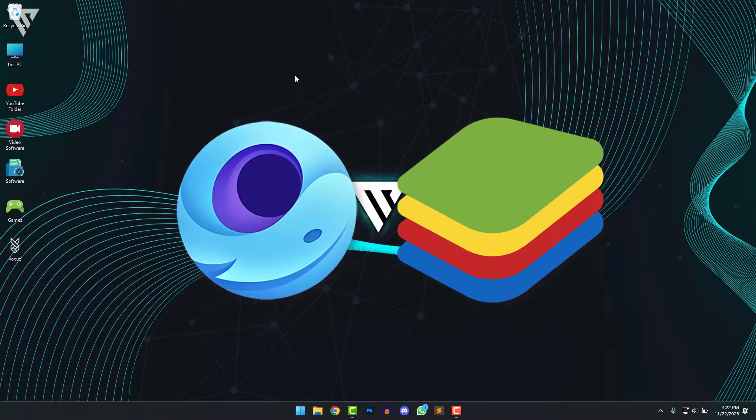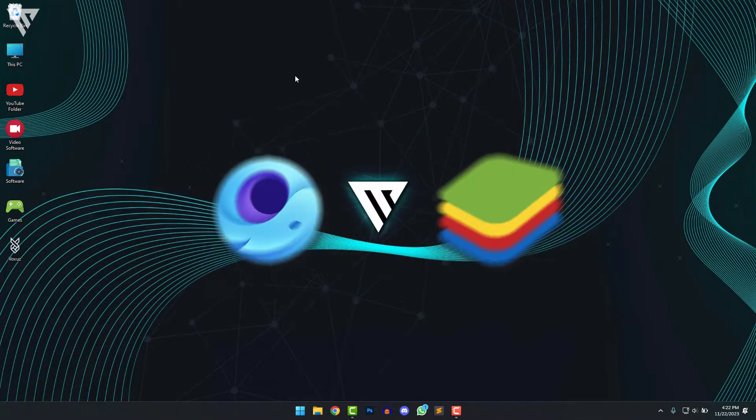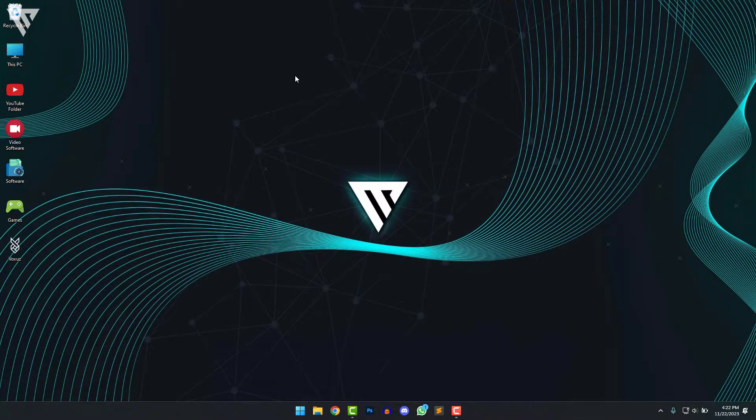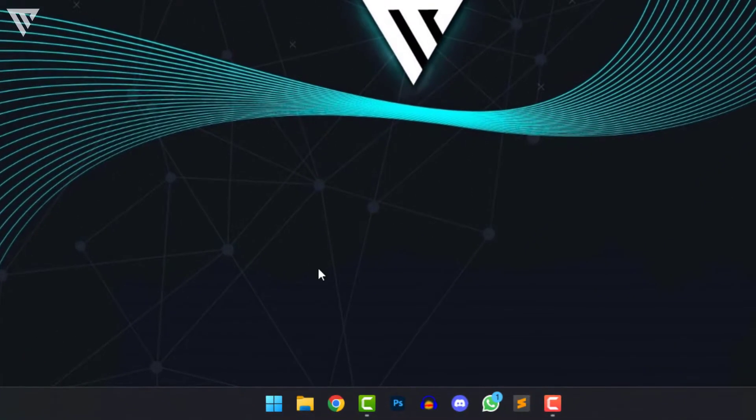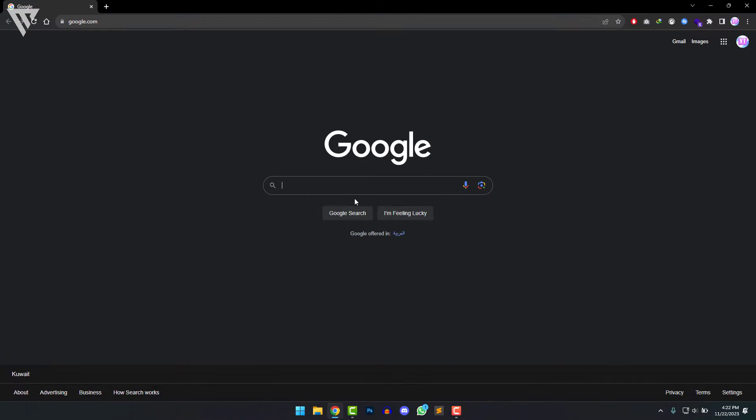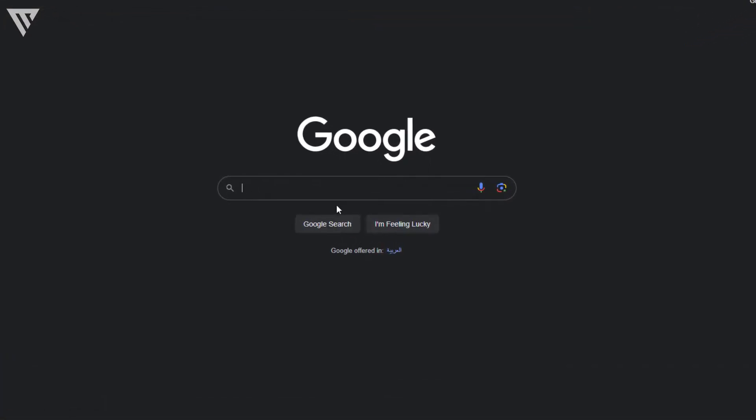In this video I'm going to be showing you guys how to download Free Fire using GameLoop and to do that, the first step you'll have to do is to open up your browser and search for Free Fire GameLoop.